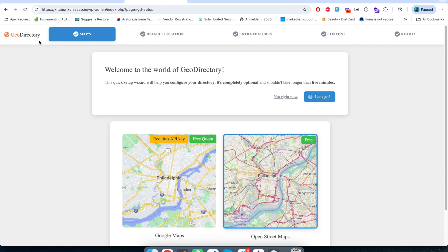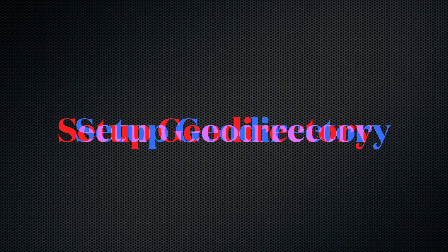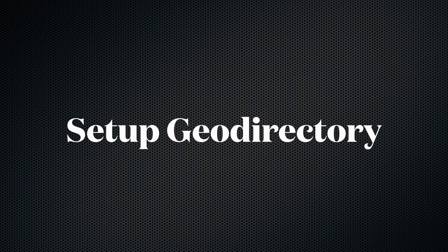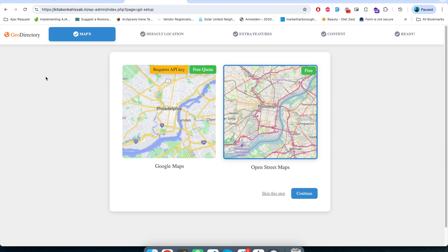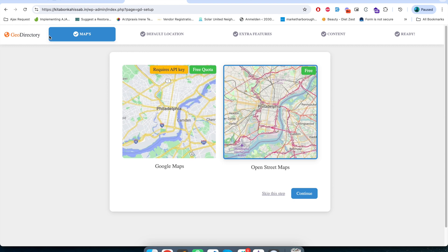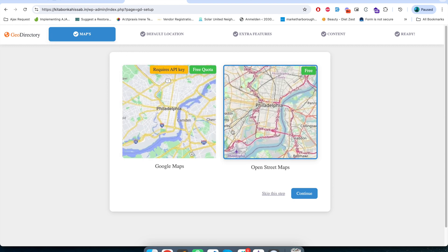There you go, you see the setup wizard for GeoDirectory. We already have a video in our YouTube channel and I will add the link in the description of this video where you can follow the complete guide for GeoDirectory plugin. I have explained everything in step-by-step manner there. For now I will just follow this setup wizard.